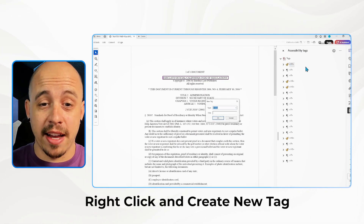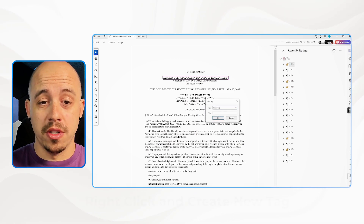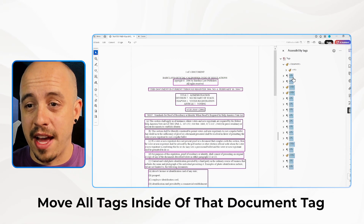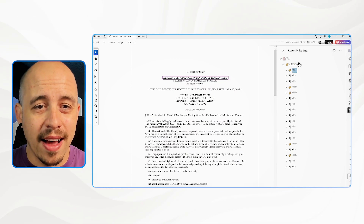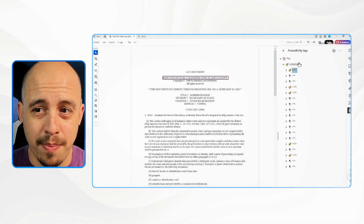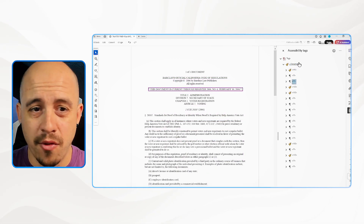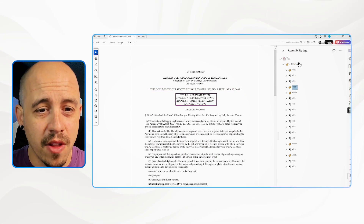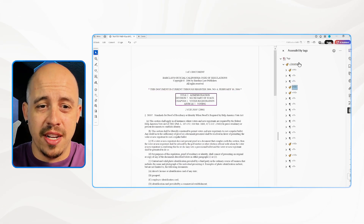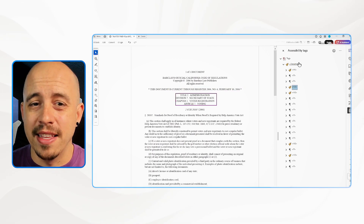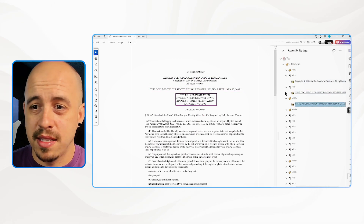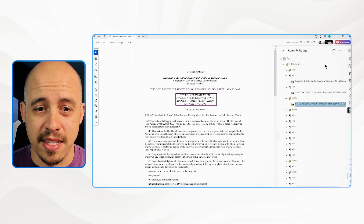The first thing I'm going to do is right-click and create a new tag for 'document,' then move all of my tags inside of that document tag. Now we have our heading one — I suppose that can be heading level one. Then we have information titled 'Administration' — I don't know that this is necessarily a heading level two.